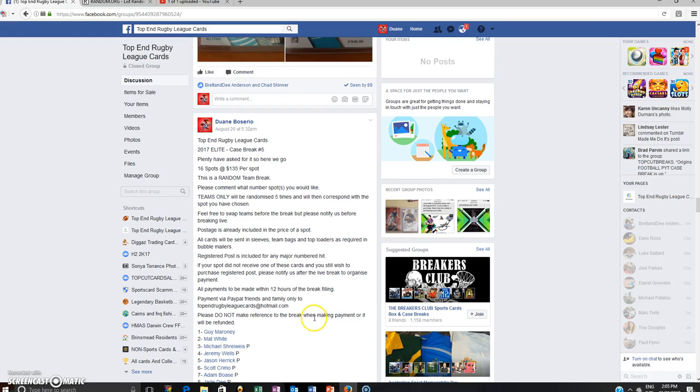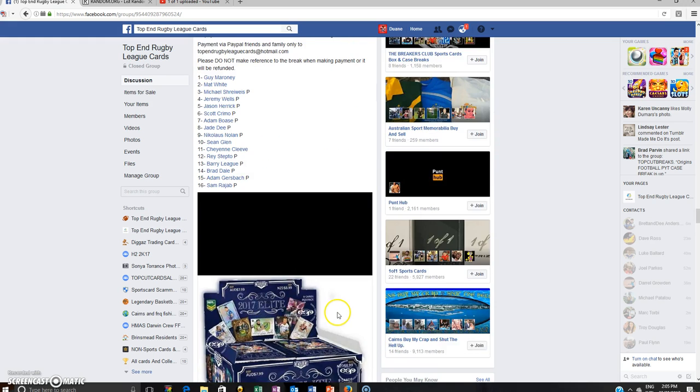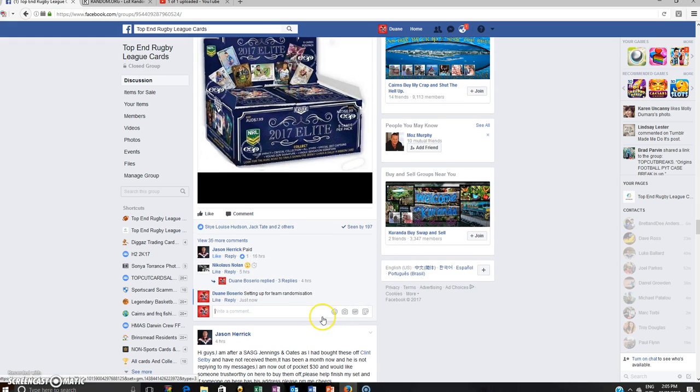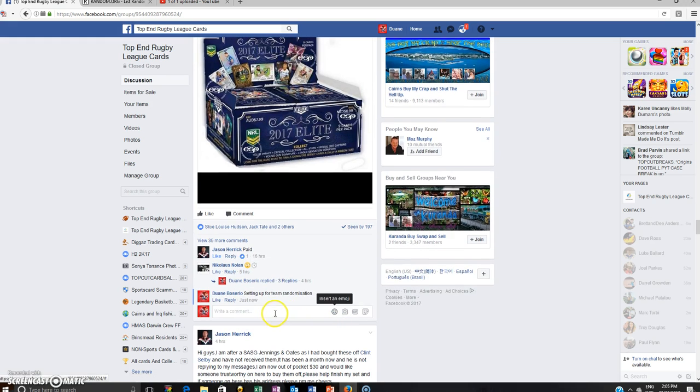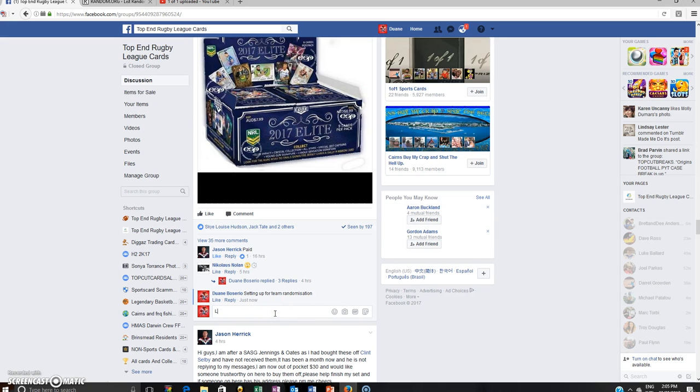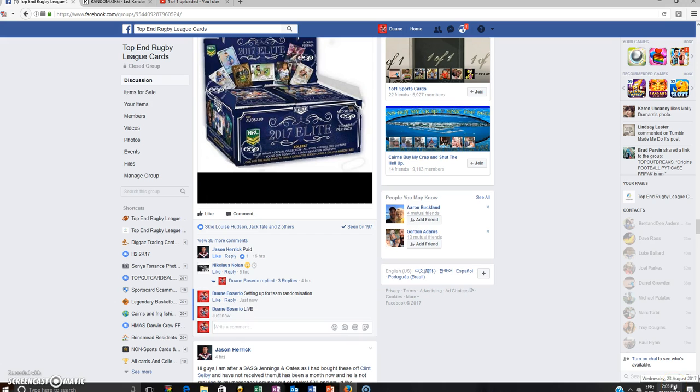Hey guys, welcome to Top End Rugby League Cards. This is 2017 Elite case rate number 5, random teams. This is the randomisation, just going live. Time is 2:05 PM in Cairns.